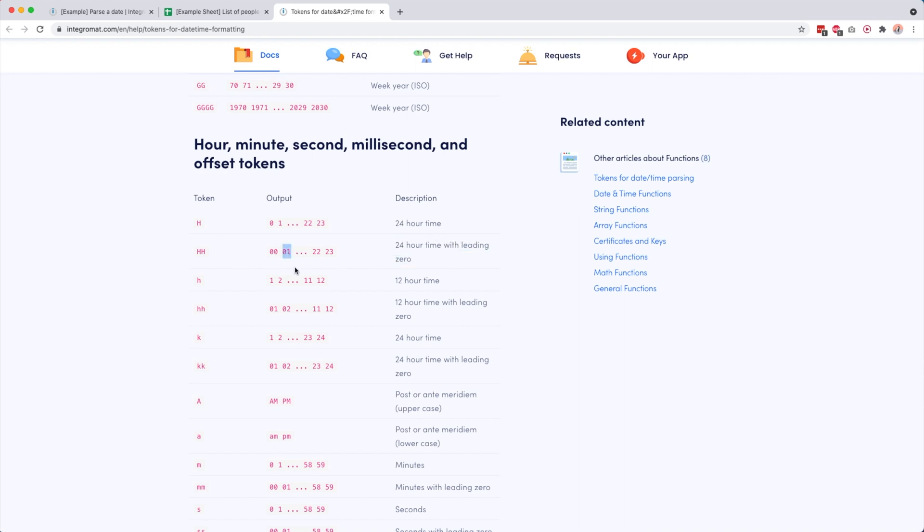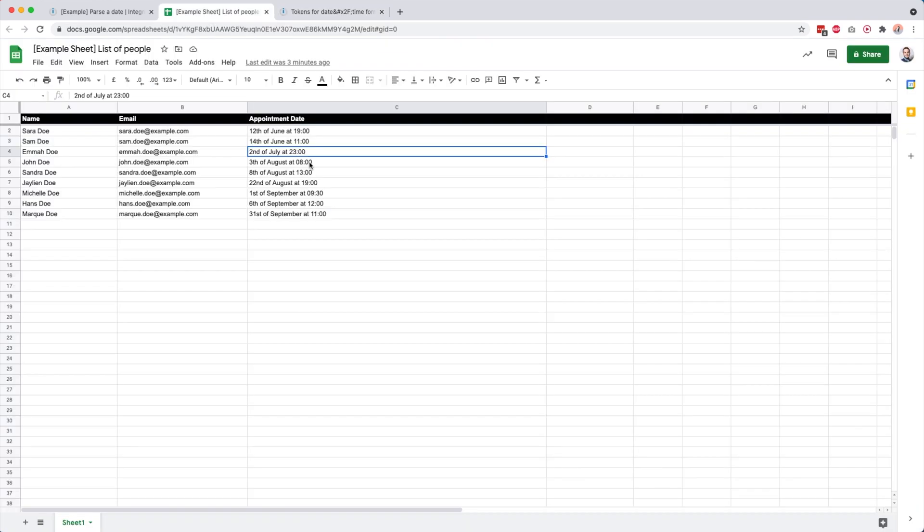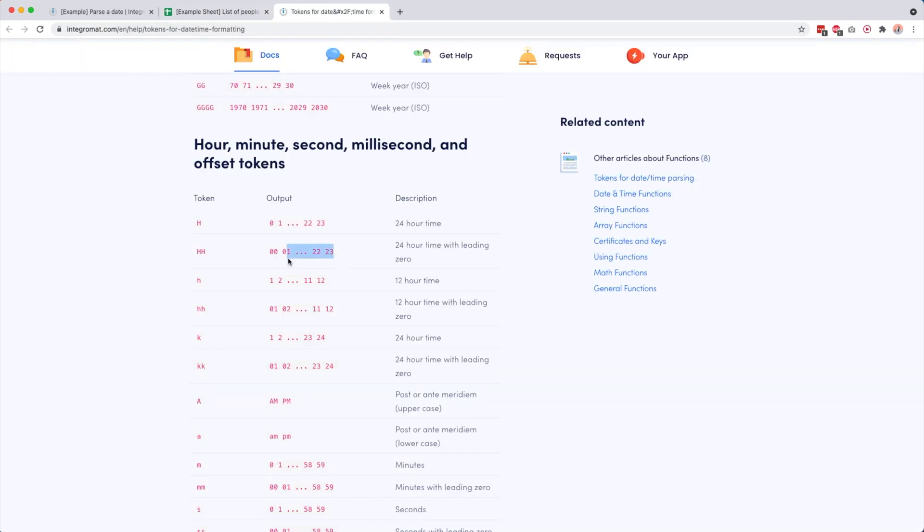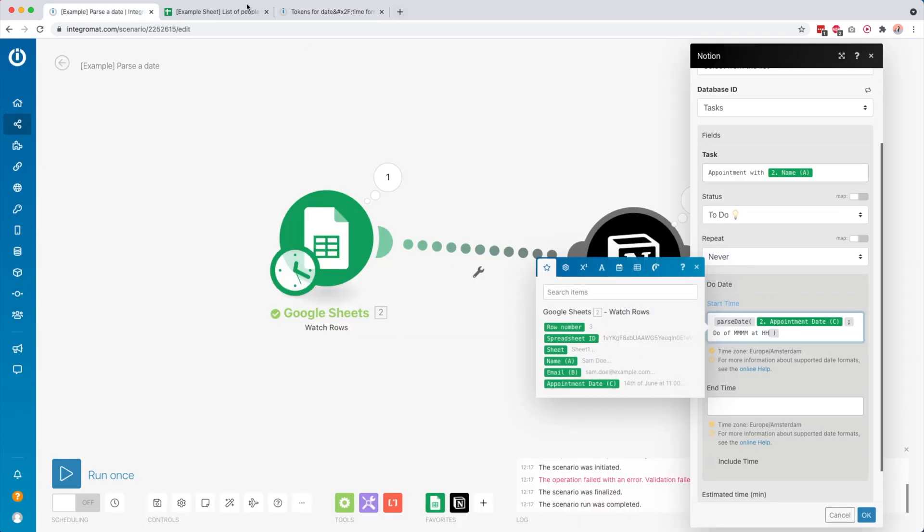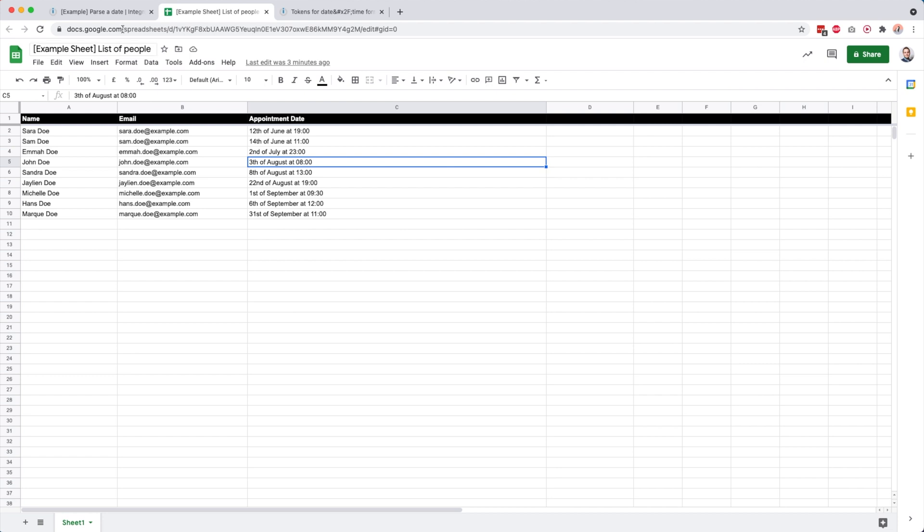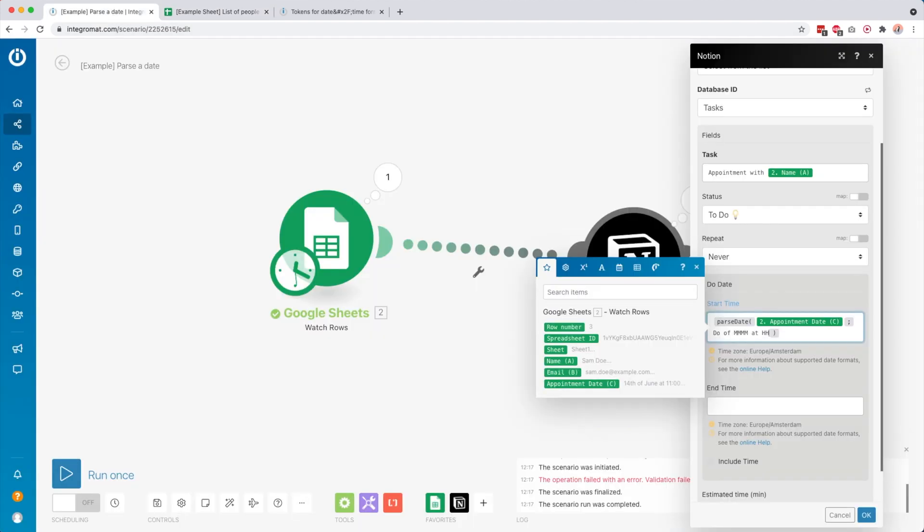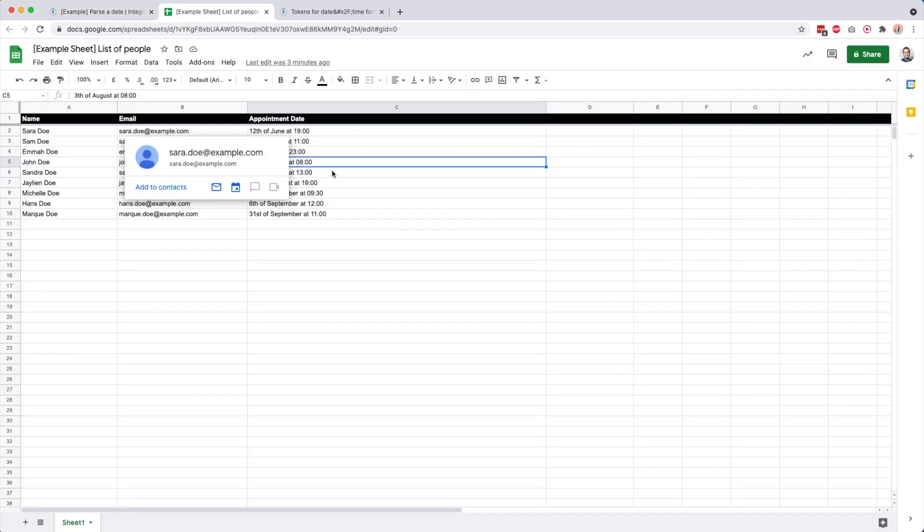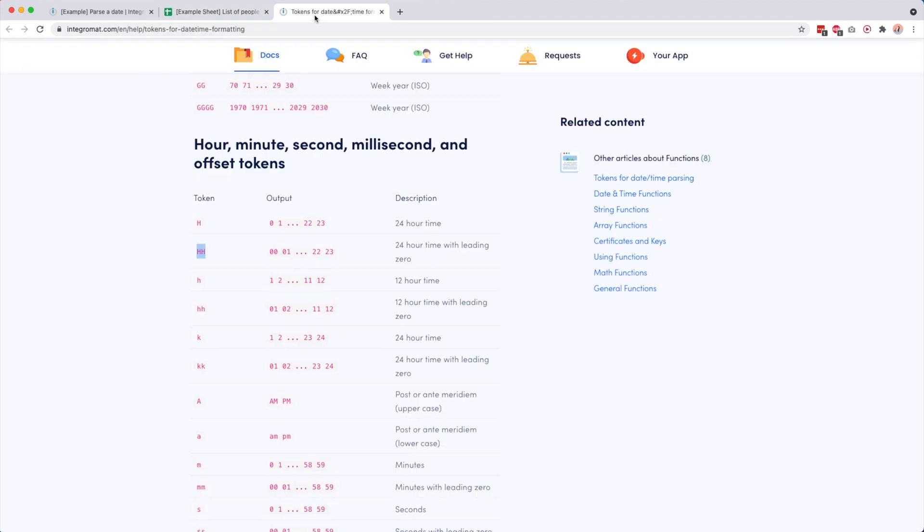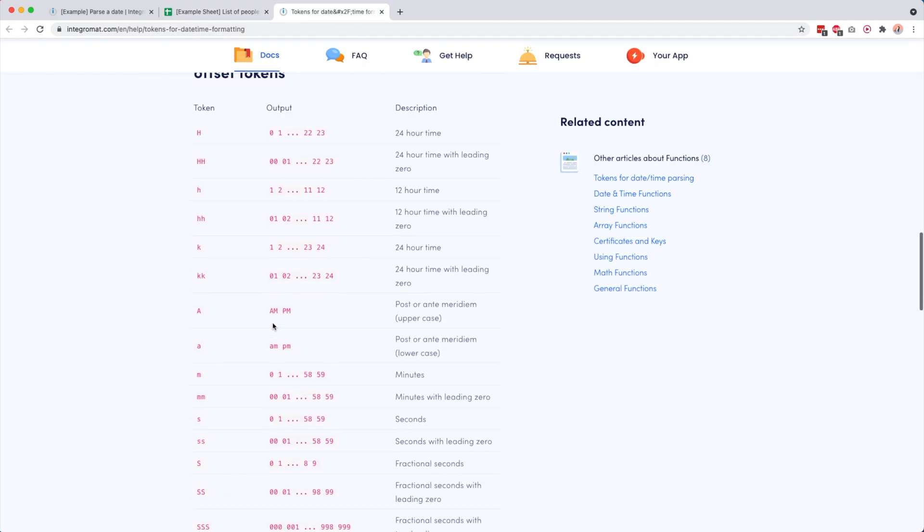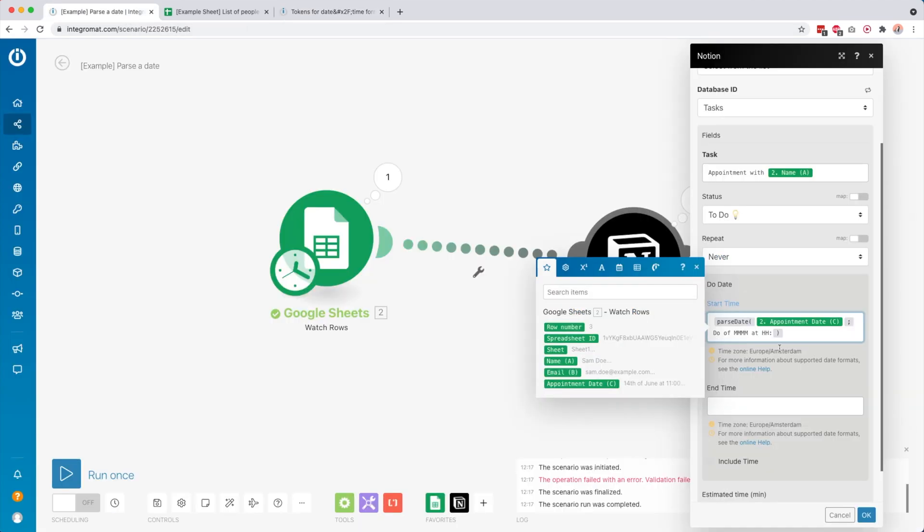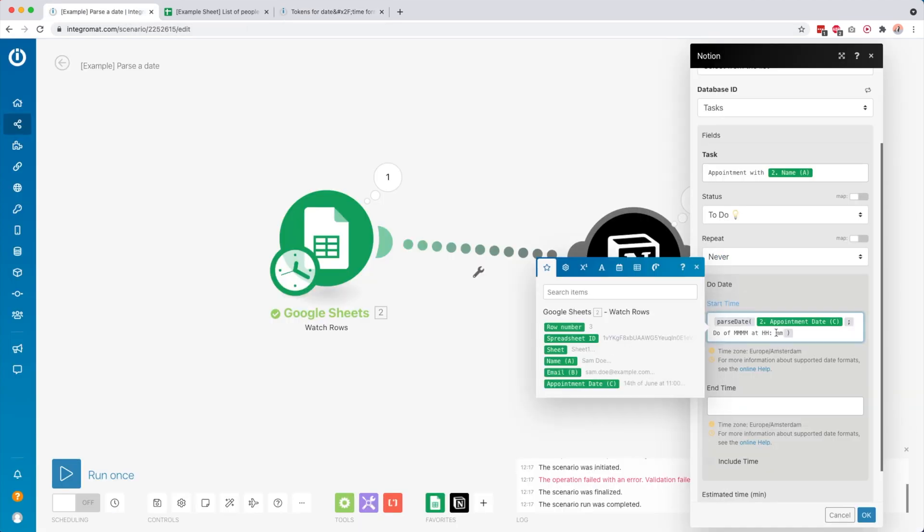We look at our examples and see that we have a leading zero, for example at eight in the morning. This is 8 AM. So we need two times H. Then we have the colon, so I type the colon. Then we have the minute. Minutes with leading zero is two times M. Then I remove the space.